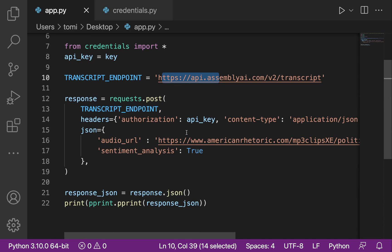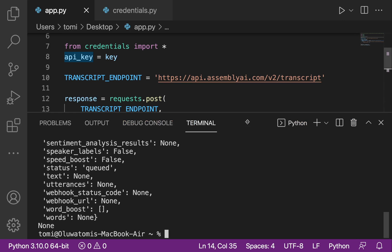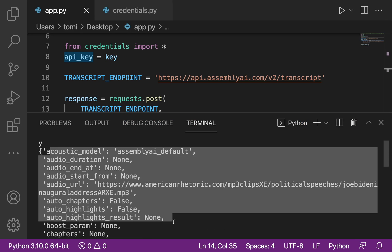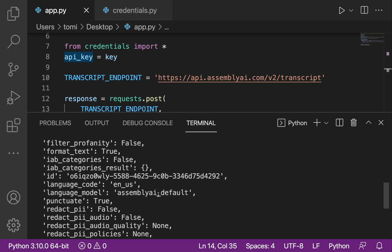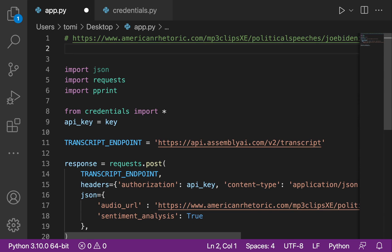Let's save and run it. As you can see, we're sending a POST request to the transcript endpoint with all these details. Once it runs successfully, it gives us details about the audio file. What we really need is the 'id' field — copy that ID and put it in a comment so we don't lose it.